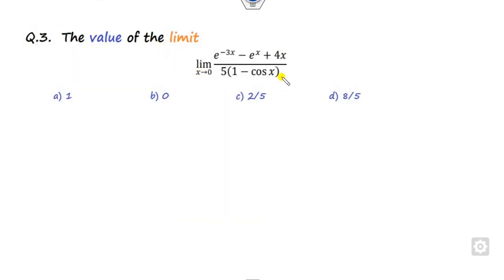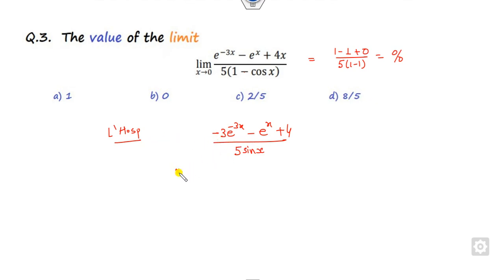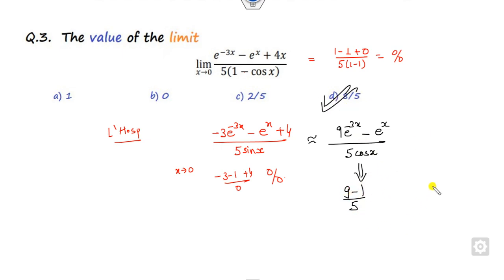Look at the next question: find the limit. If you substitute x = 0, what is the numerator? e raised to the power 0 is 1, and 1 + 0 upon 5 cos 0 is 1, giving a 0/0 form. So you have to apply L'Hôpital's rule. Applying it: the derivative involves plus 4, and the derivative of cosine is minus sine. Now applying x approaches 0 again, you still get a 0/0 form, so apply L'Hôpital's rule again. This gives 9e raised to the power of minus 3x minus e raised to the power of x, upon 5 cos x. Applying x = 0: it is (9 minus 1) upon 5 = 8/5, which is the right answer.